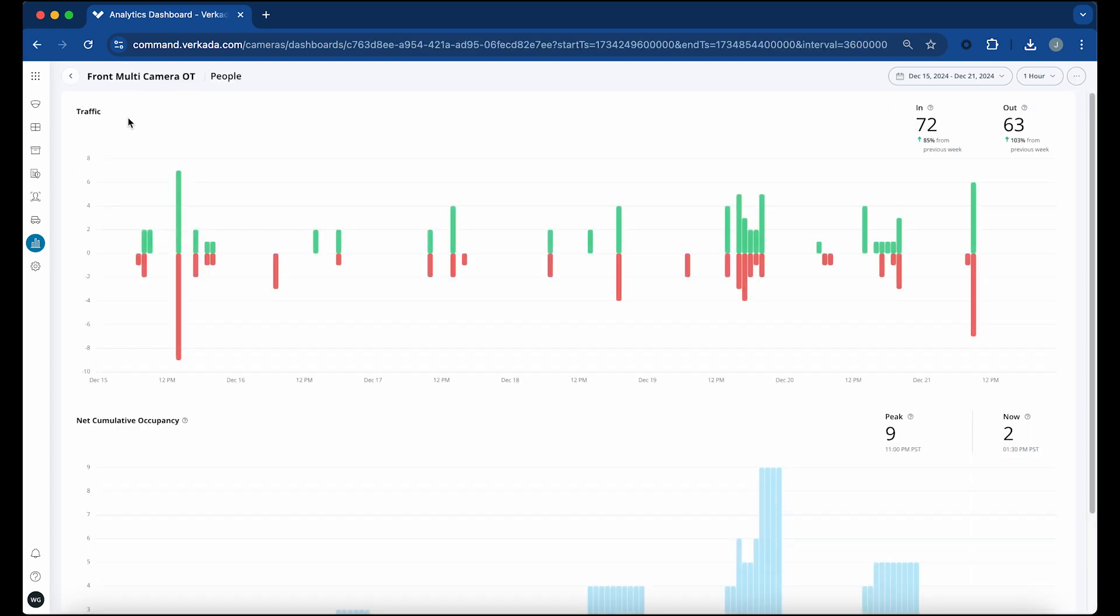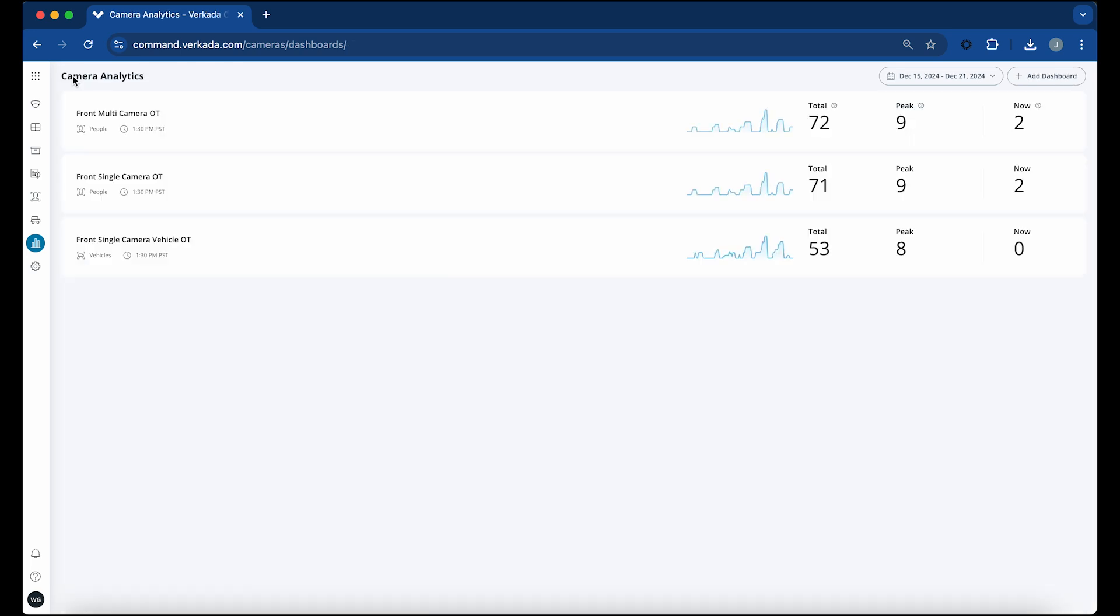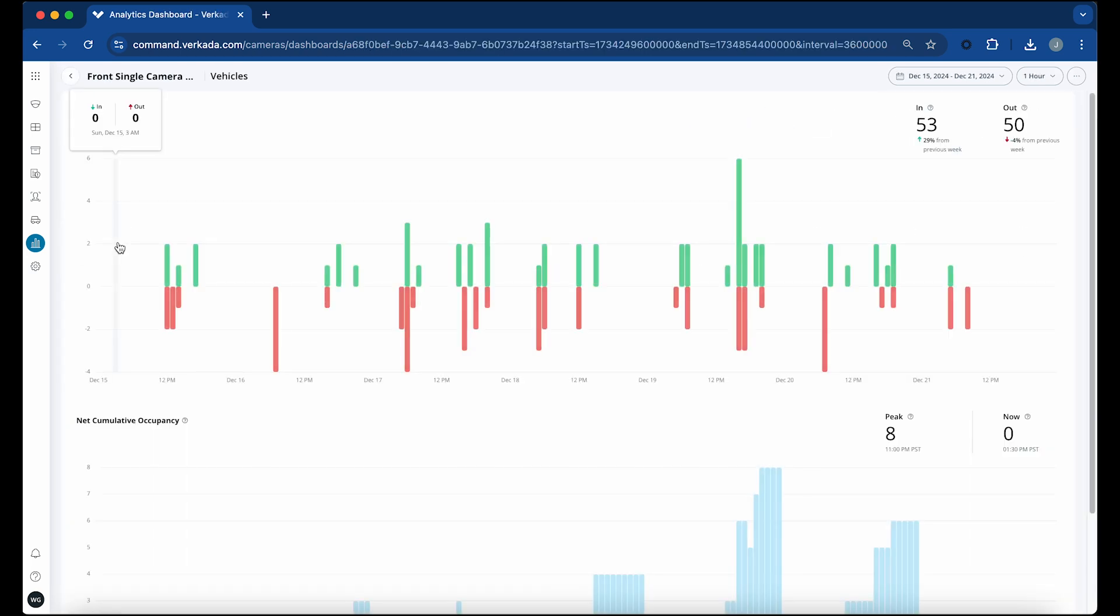These operational insights can help optimize staffing, adjust hours of operation, and track the performance of marketing and promotional activities.